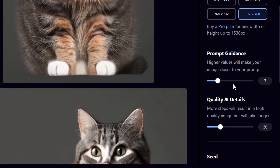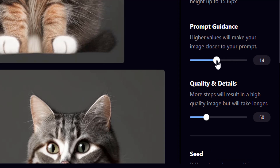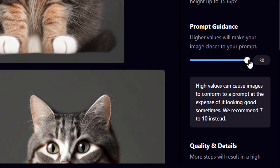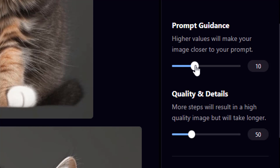Next is Prompt Guidance — higher values will make your image closer to your prompt. If you increase the value to 30, the AI will give results very close to the prompt. A value around 7 gives the AI more creative freedom and produces images less strictly bound to the prompt. It is recommended to use a prompt guidance value of 7 to 10, so I'll stick with 7.